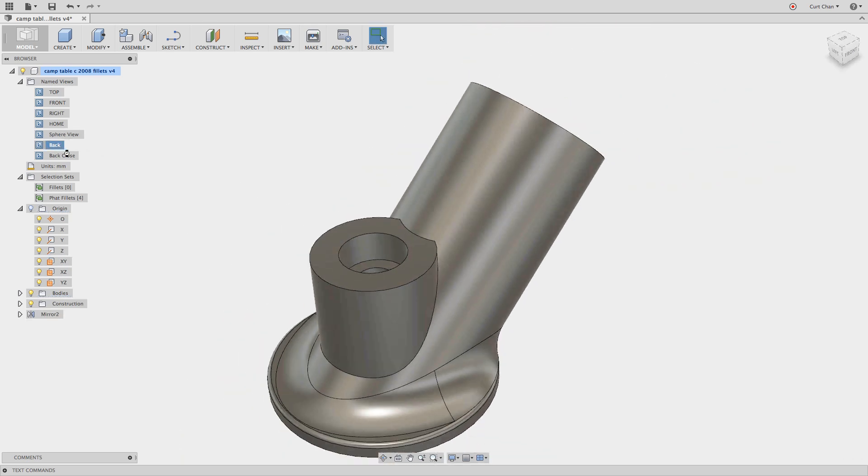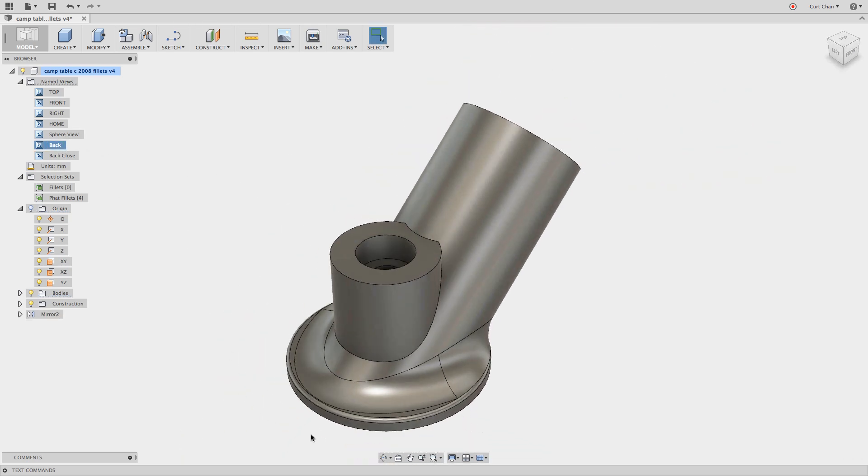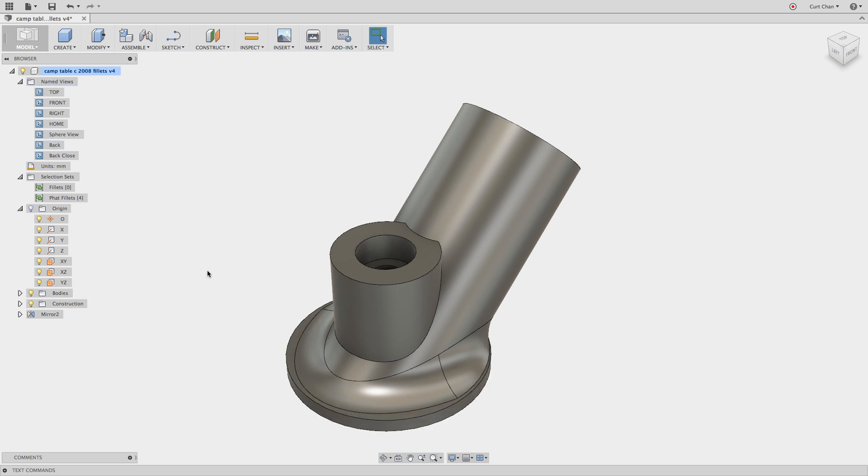So let's kind of go back around and take a look and see if we can now start de-featuring some of these fillets. Pick that guy, hit delete, it'll get rid of now that edge fillet. And then two,